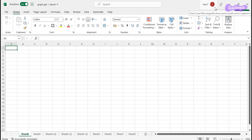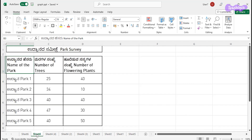Today, let us see how we can construct a bar graph using an Excel sheet or a Google sheet. For this, we need a Microsoft Excel sheet and data, and a Google sheet — you can take a Google sheet and do it. Now I have opened a Microsoft Excel sheet. To draw the bar graph, I need some data. I have taken data here like number of trees and number of flowering plants which are available in different parks. This is the data for which I have to draw a bar graph.